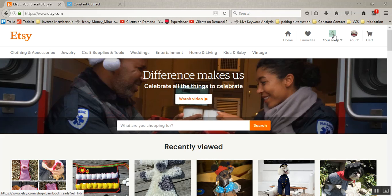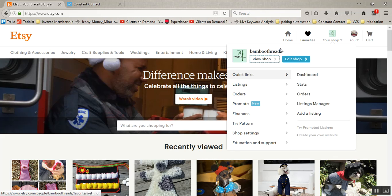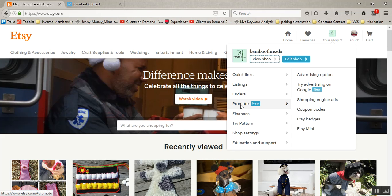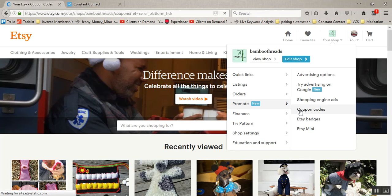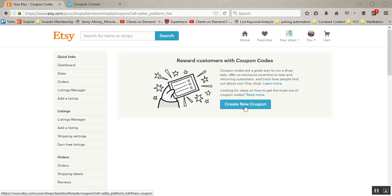So here's what we're going to do. I'm logged into Etsy. We're going to click over here to your shop, go over to promote and then to coupon codes, and this is how you're going to create a coupon code. Then you'll hit this nice little window here that says create new coupon.